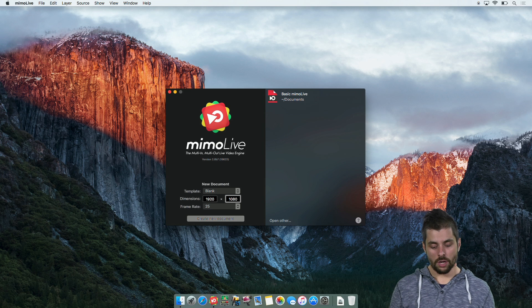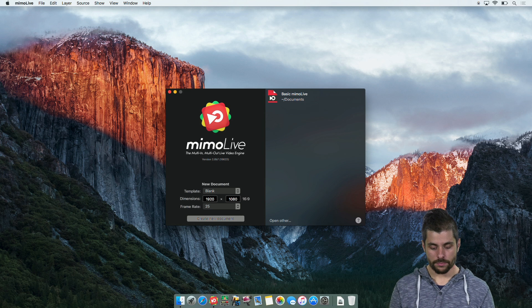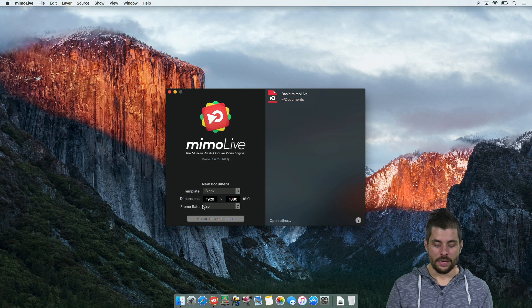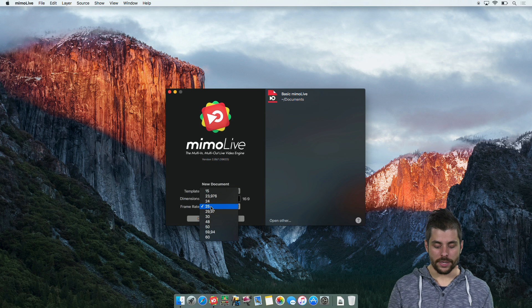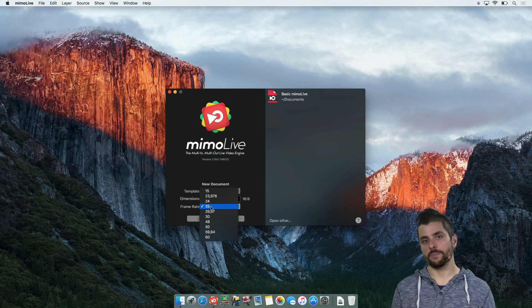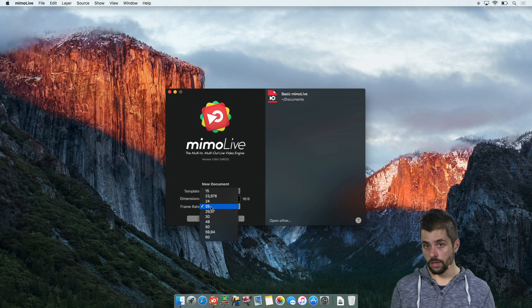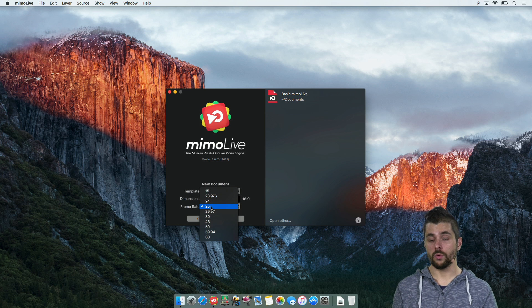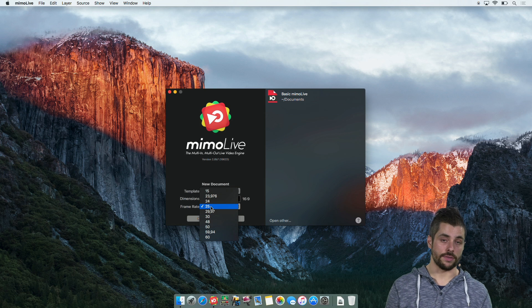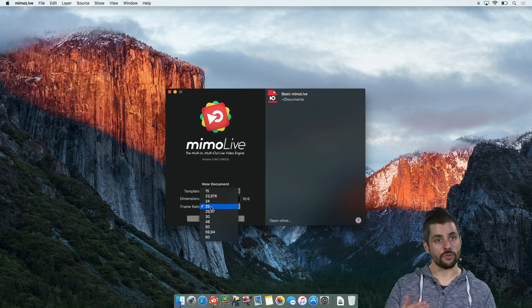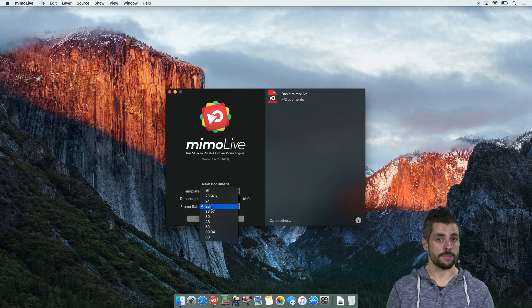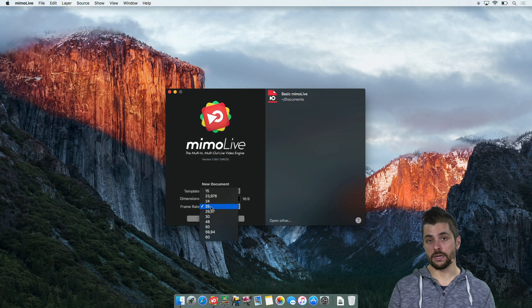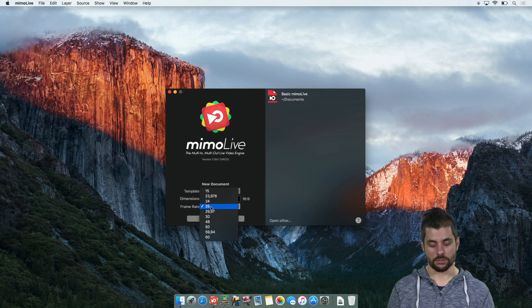The next thing you want to think about is what frame rate to choose. There are a lot of frame rates and there is a simple rule of thumb. If you're in Europe you want to go 25 or 50 frames. If you're in the US you want to go 30 or 60 frames because that's how cameras work and how the AC current works in those countries.